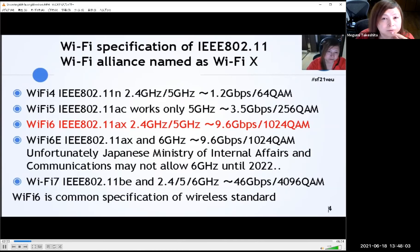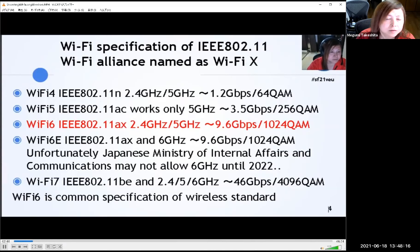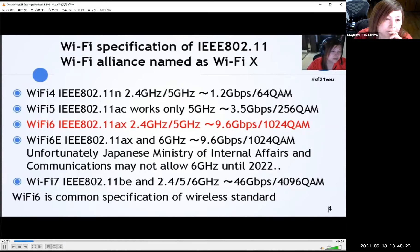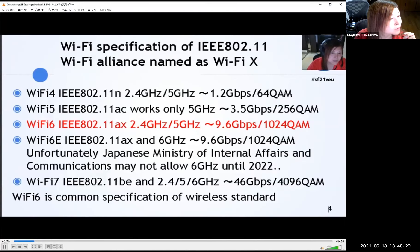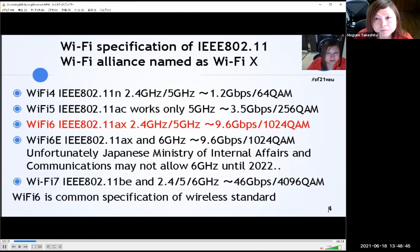Then Wi-Fi faced a problem: we can't speed up anymore because wireless is half duplex and there are many sources of interference. We needed to change protocol standards drastically. Now we have Wi-Fi 6, specification name IEEE 802.11ax. We can use 2.4 GHz as well as 5 GHz, and logical speed jumps up to 9.6 Gbps.